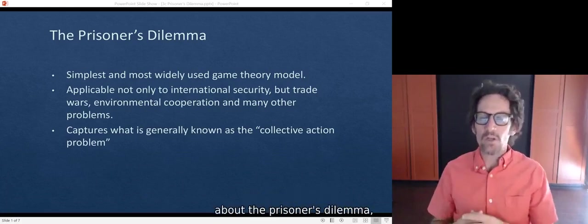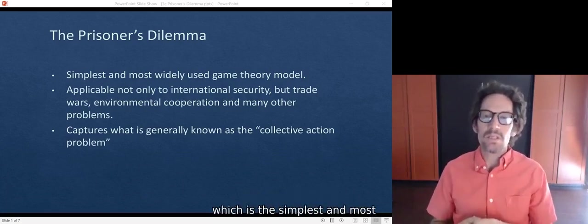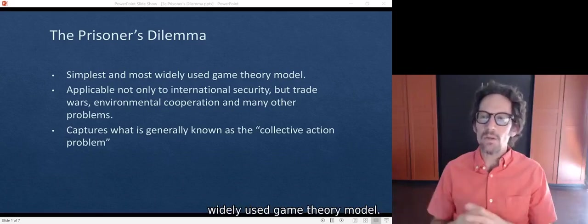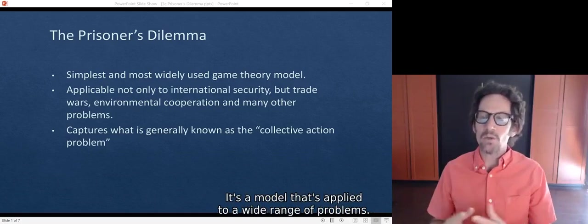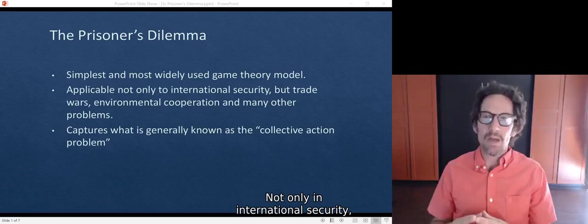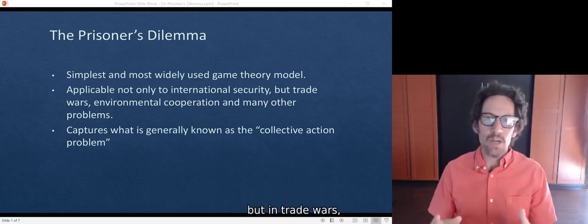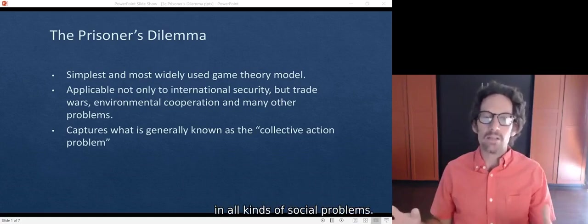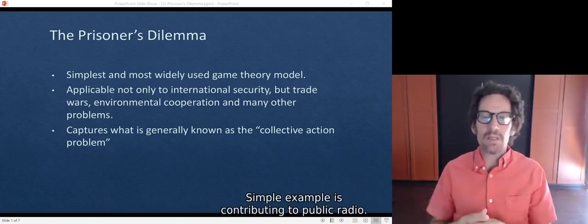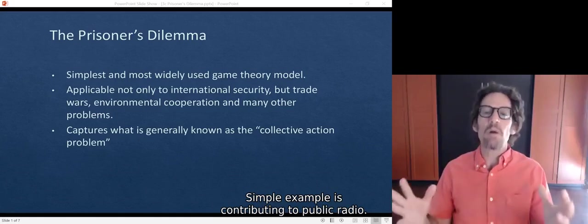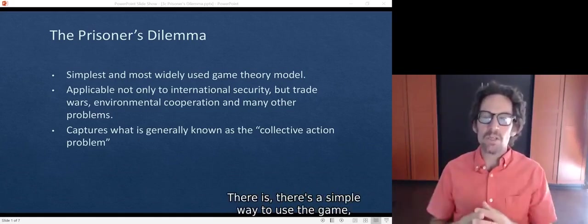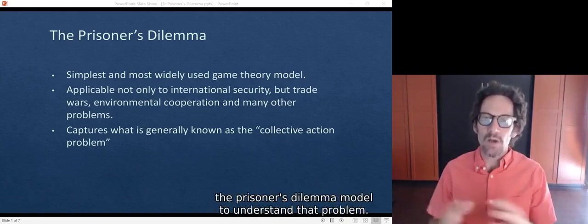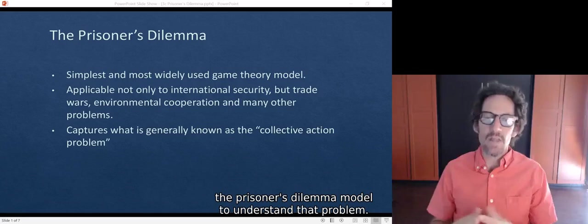In particular, we're going to talk about the prisoner's dilemma, which is the simplest and most widely used game theory model. It's a model applied to a wide range of problems, not only in international security, but in trade wars, environmental cooperation, and in fact all kinds of social problems. A simple example is contributing to public radio.